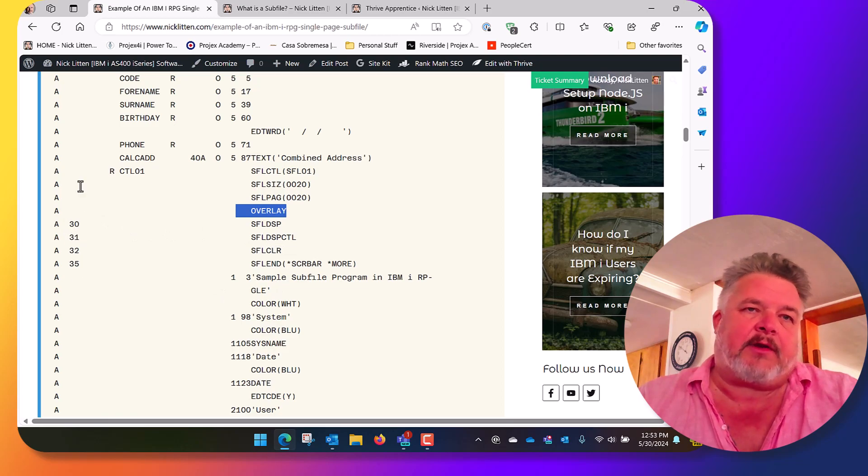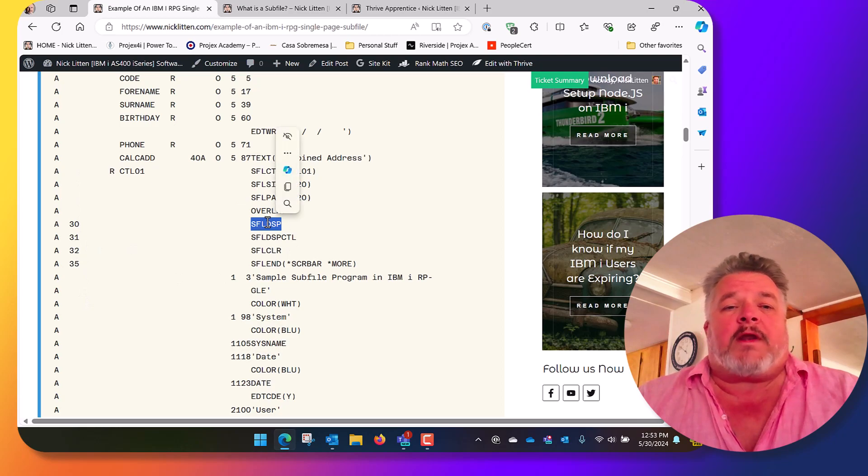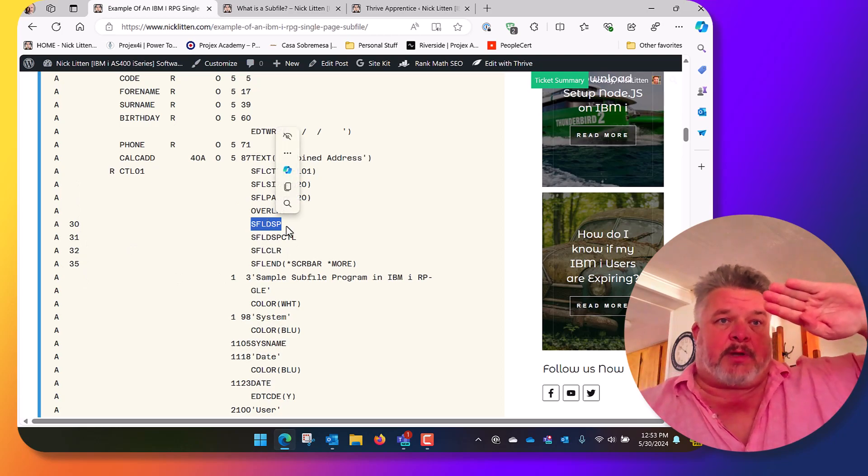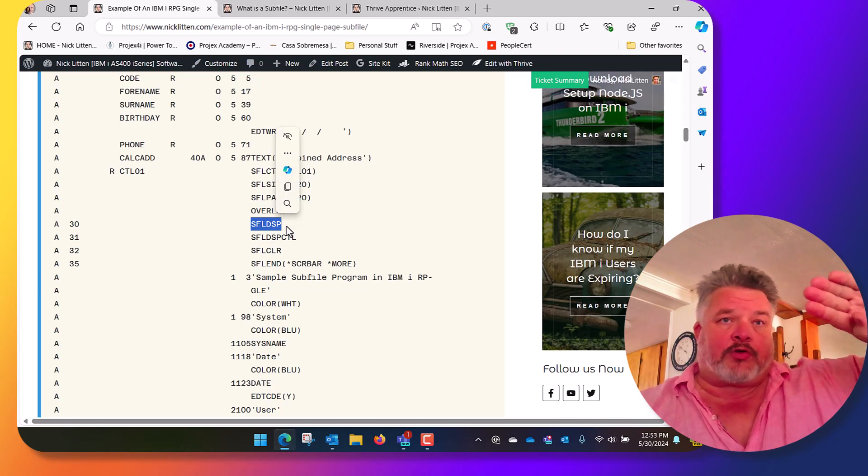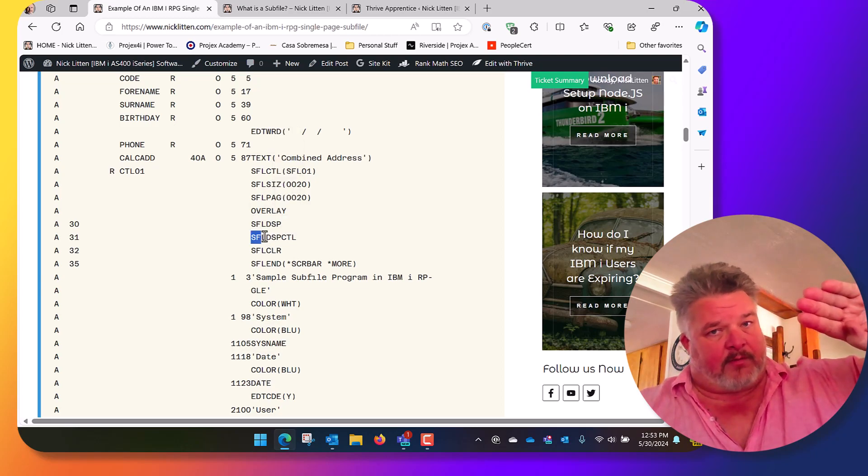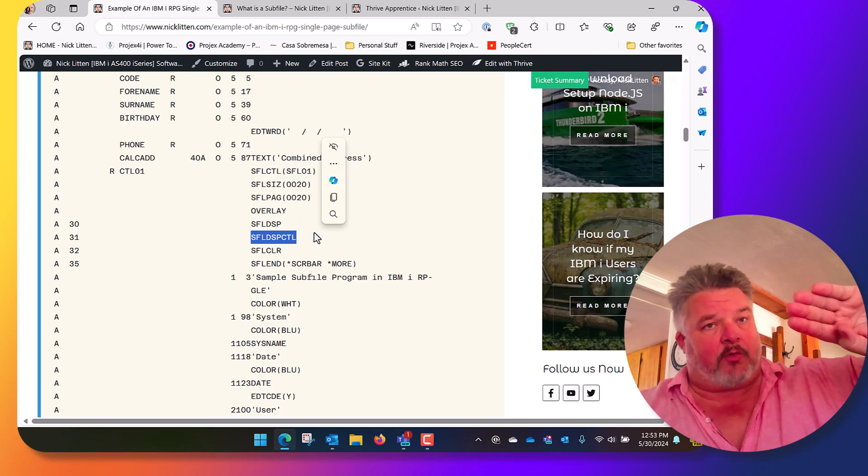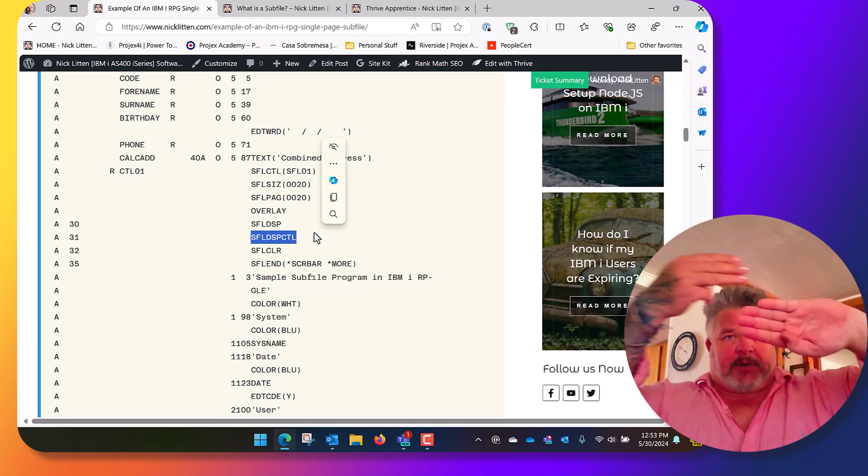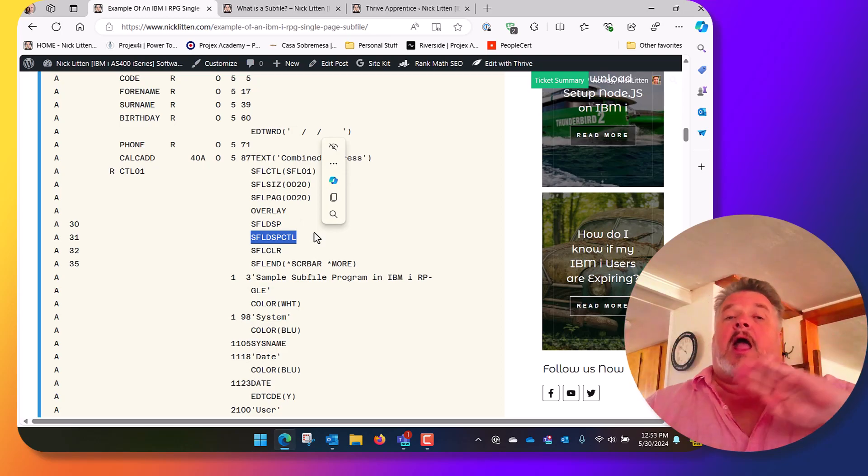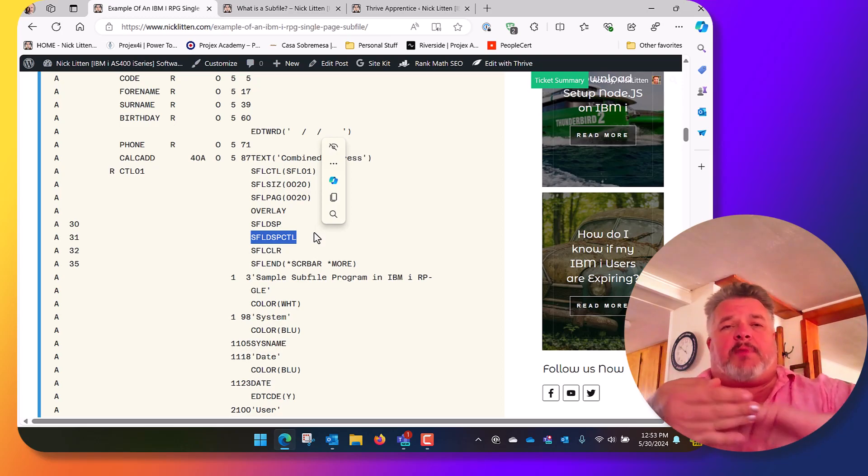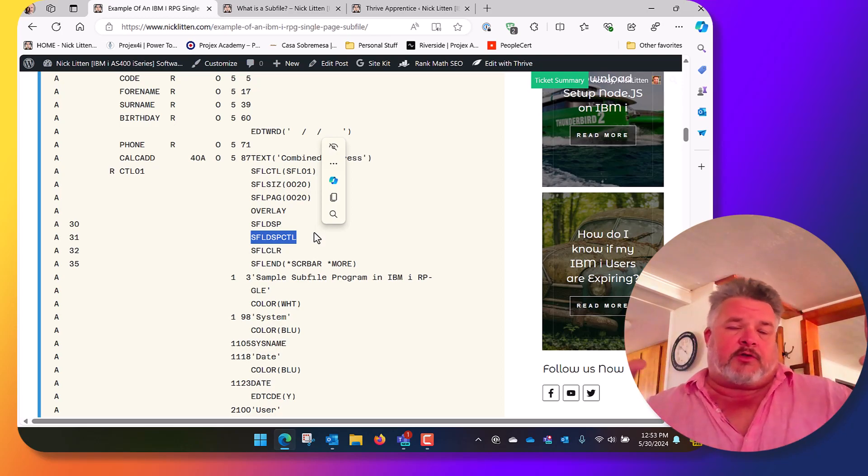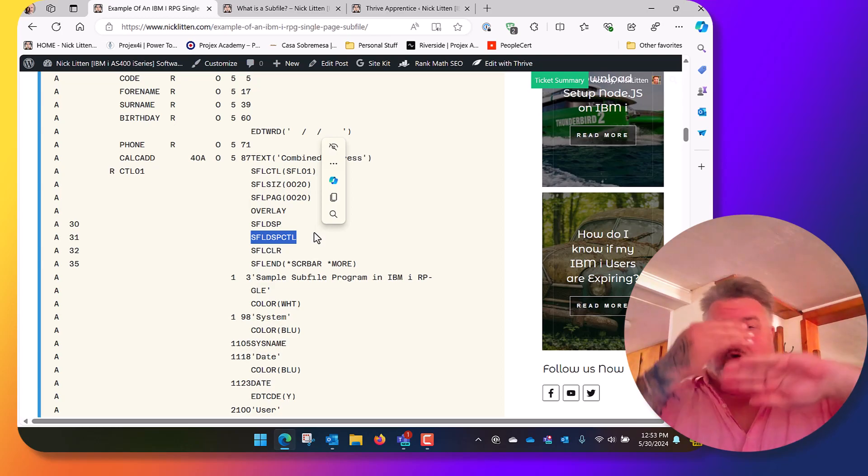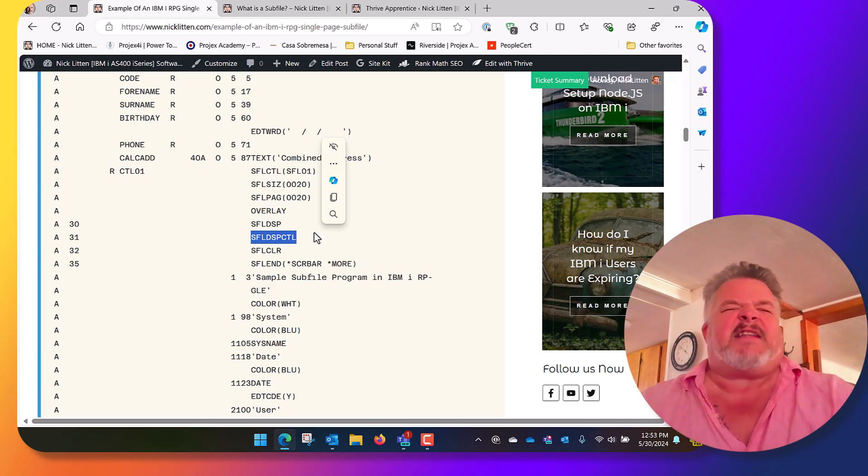Then we define the main elements of the subfile. Just ignore the fact there are indicators down here, I'll go into that in a few minutes. What we care about is when it's written with subfile display activated, then we're going to display the subfile portion of the screen. When it's written with subfile display control active, it will display the control element of the screen.